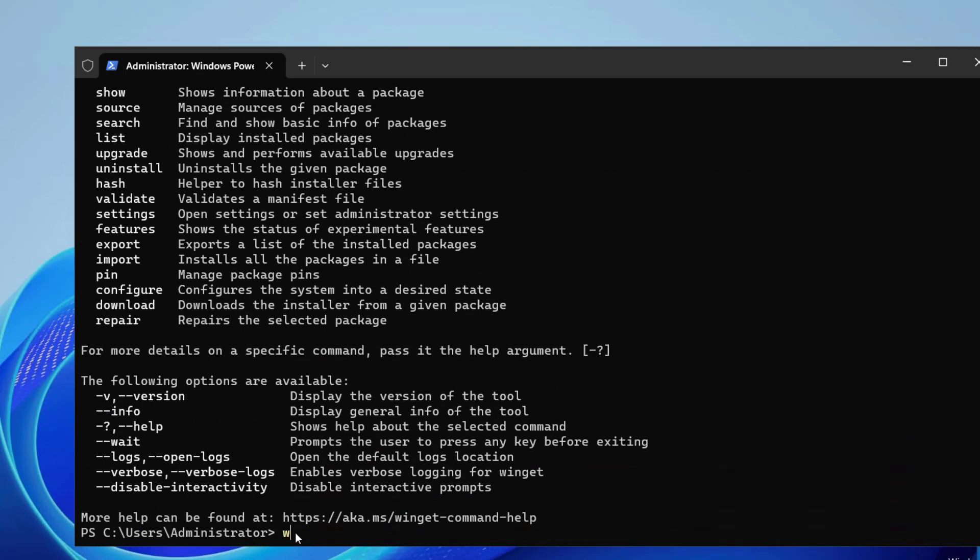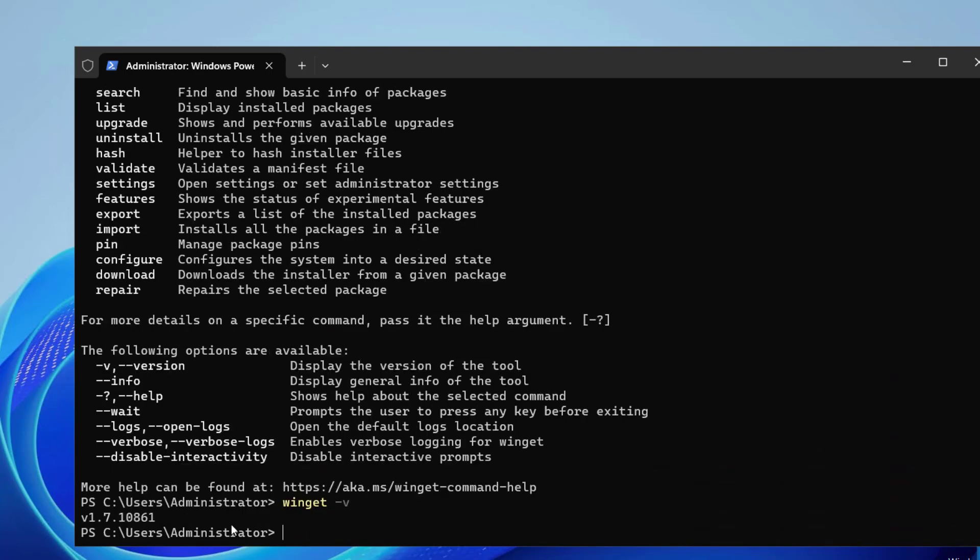So let's try Winget -V. It says that it will display the version of the tool. You can see we have version 1.7.10861. See the upgrade command.